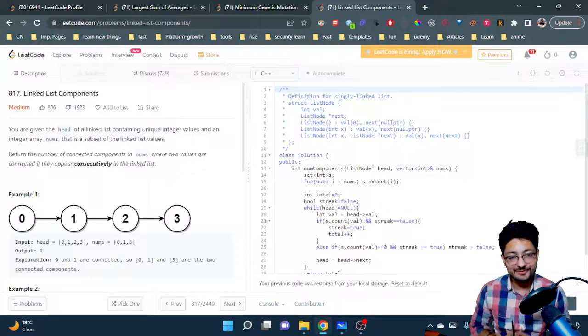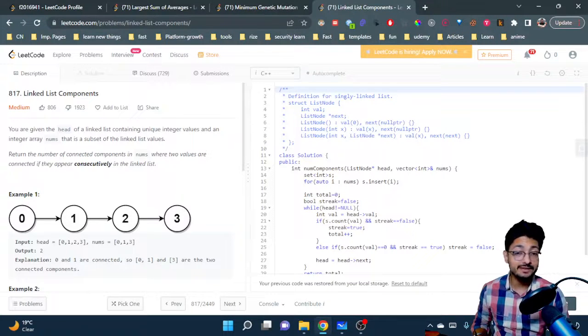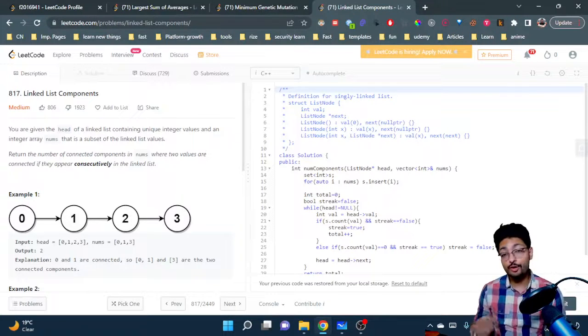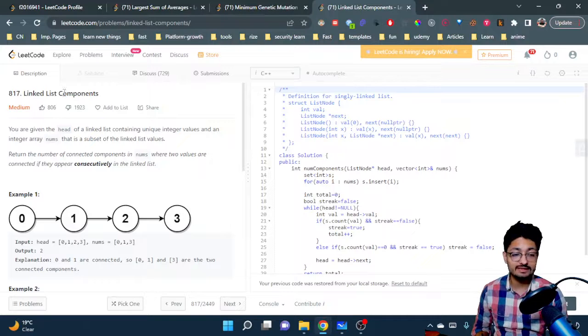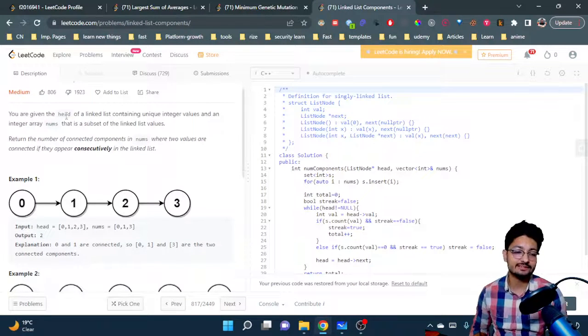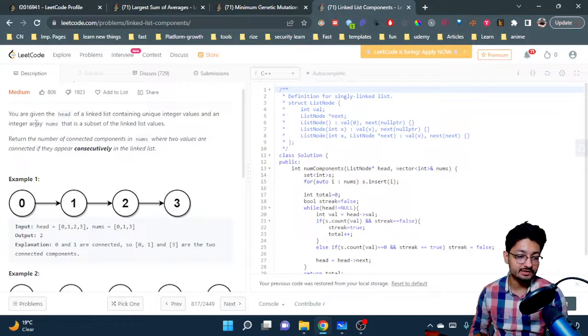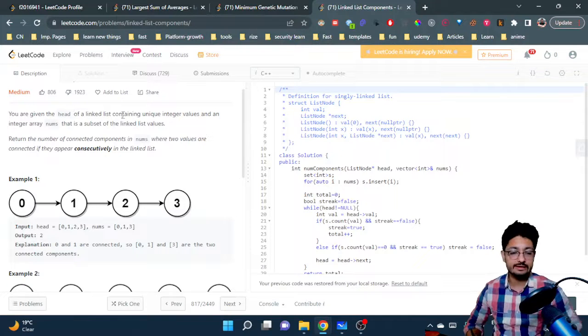Hello everyone, so in this video let us talk about a medium level problem from LeetCode. The problem name is Linked List Components.